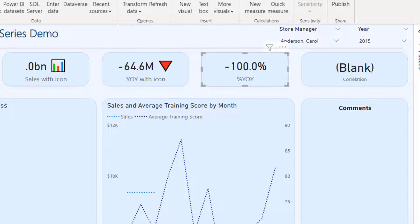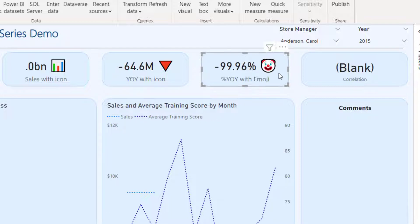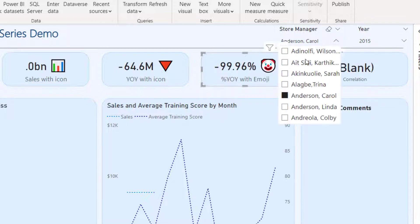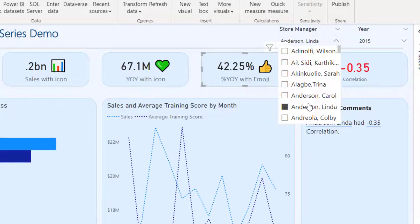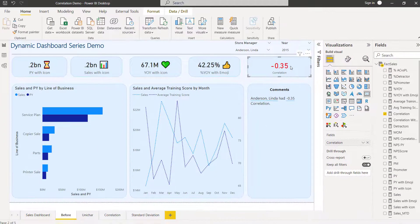I've done something similar for the year-on-year percentage: when negative it shows a frowning face, and when positive it shows a thumbs-up. I'll quickly pull that into the report so you can see it as well.